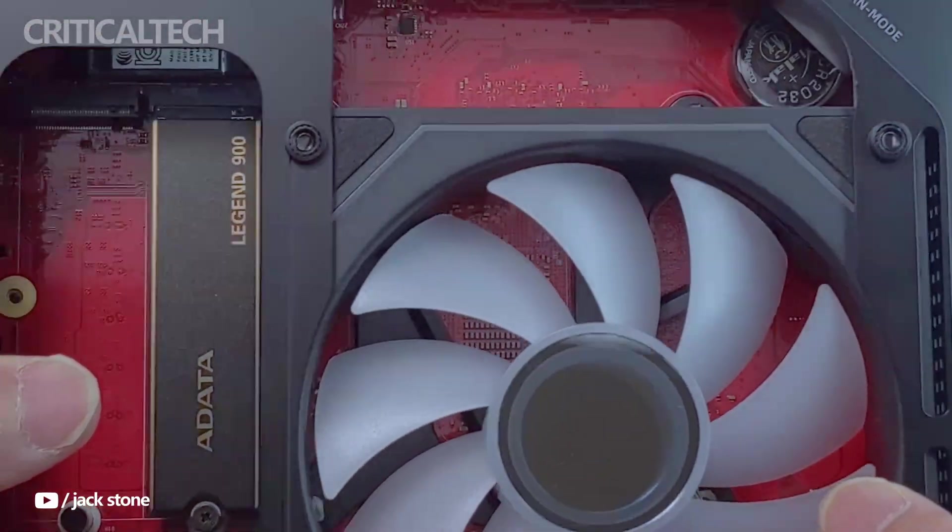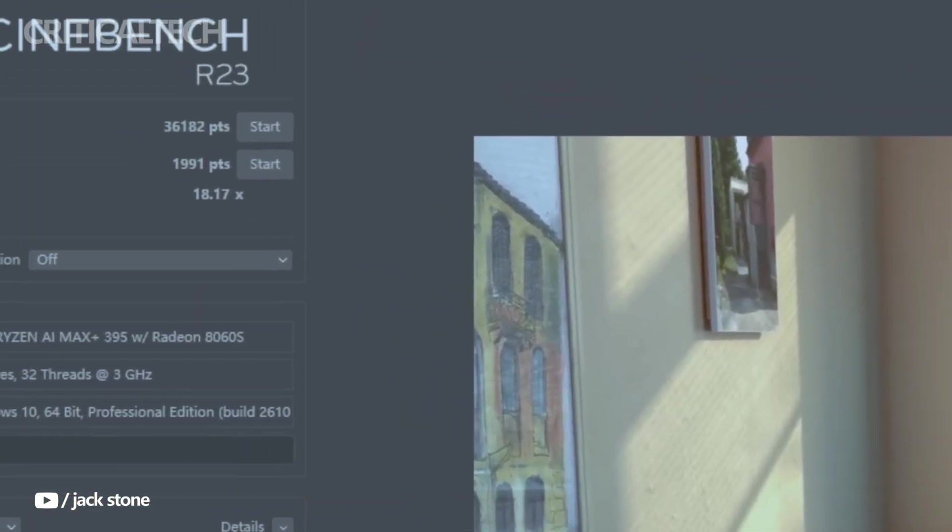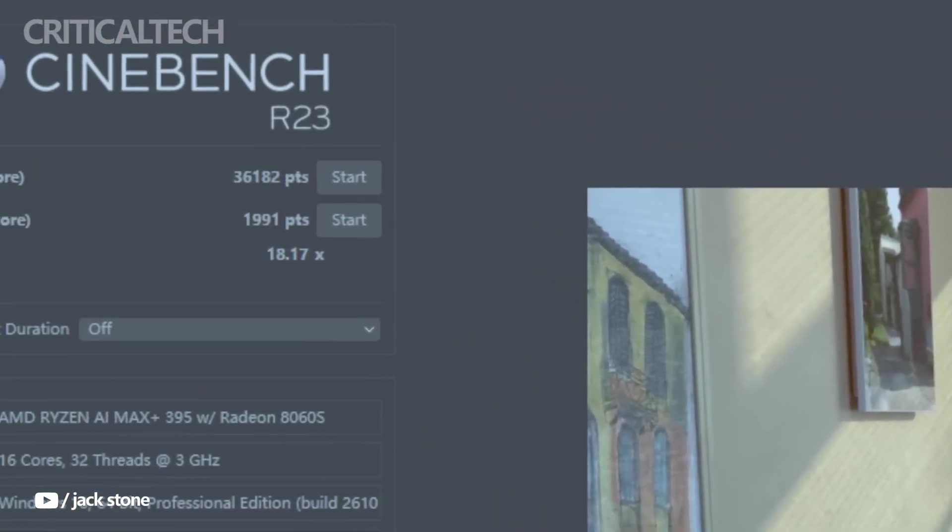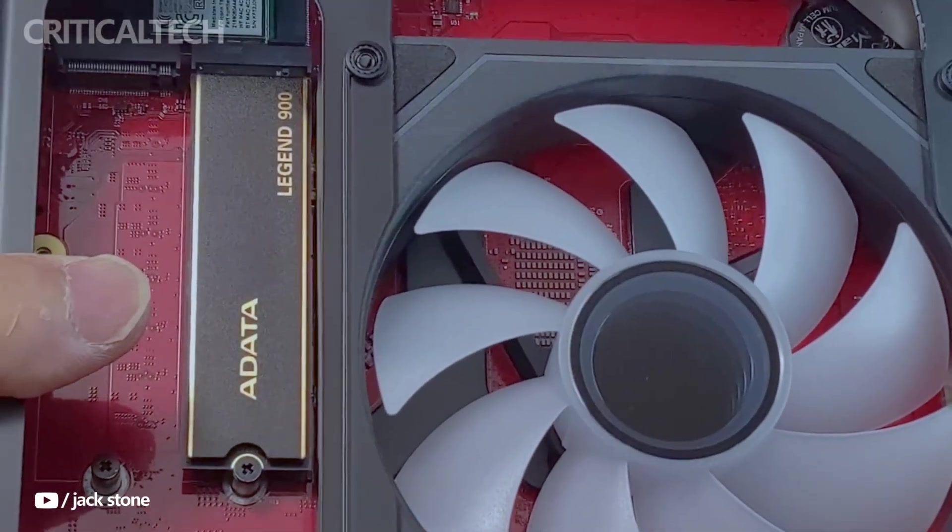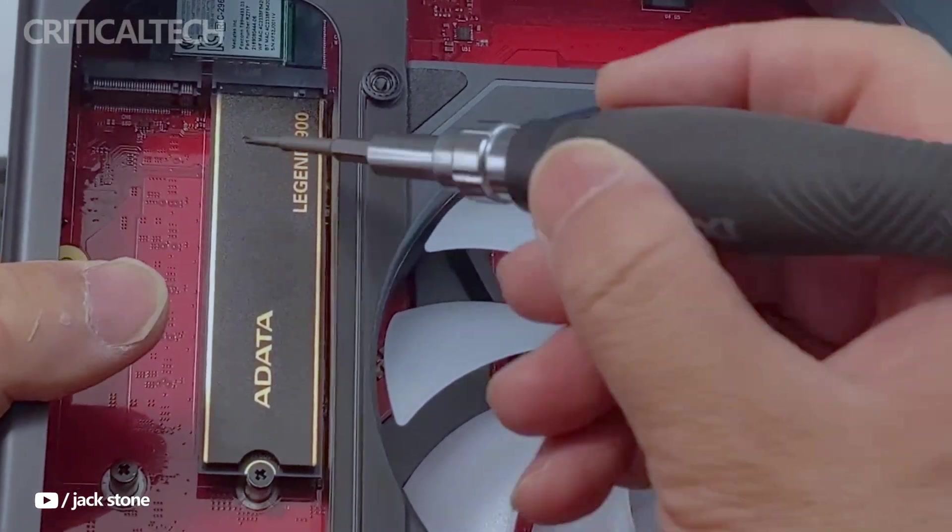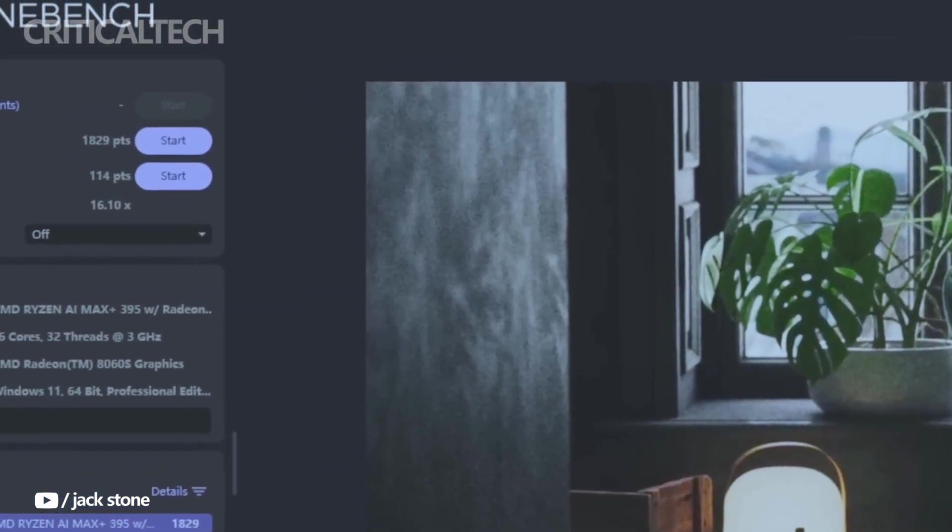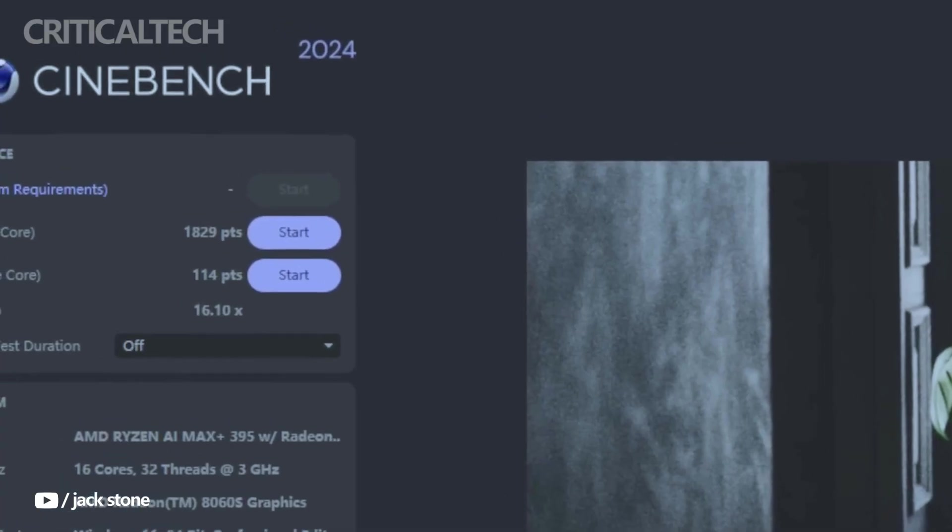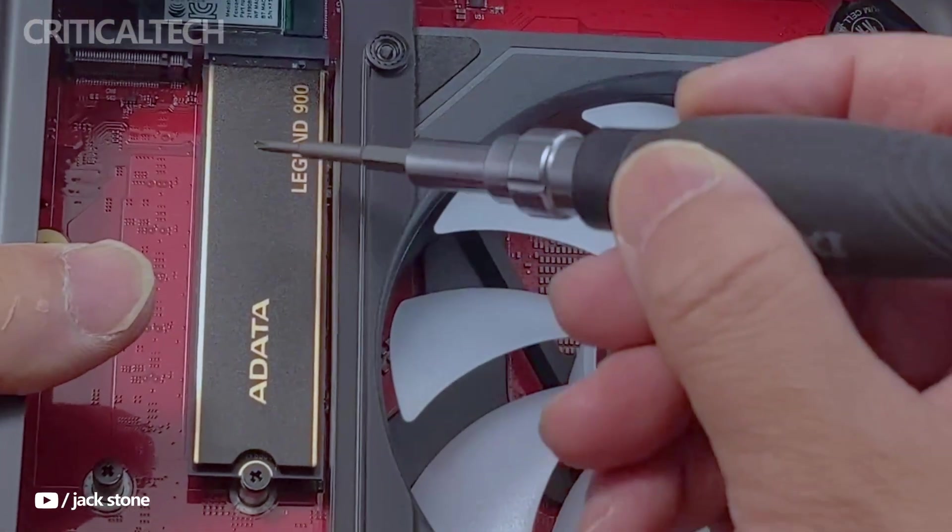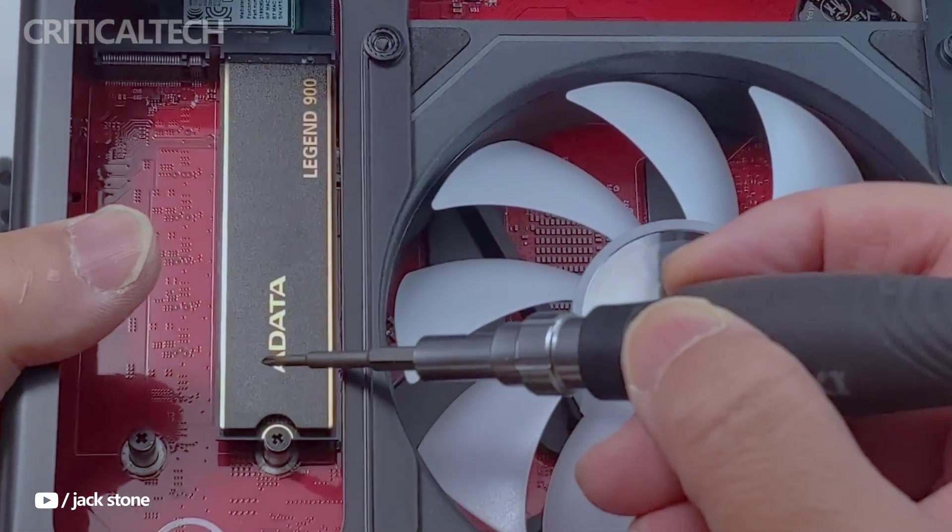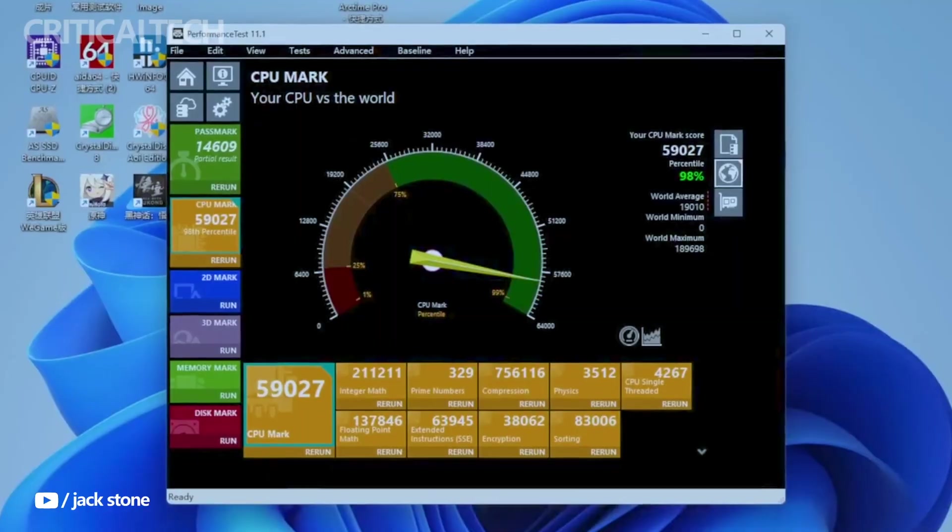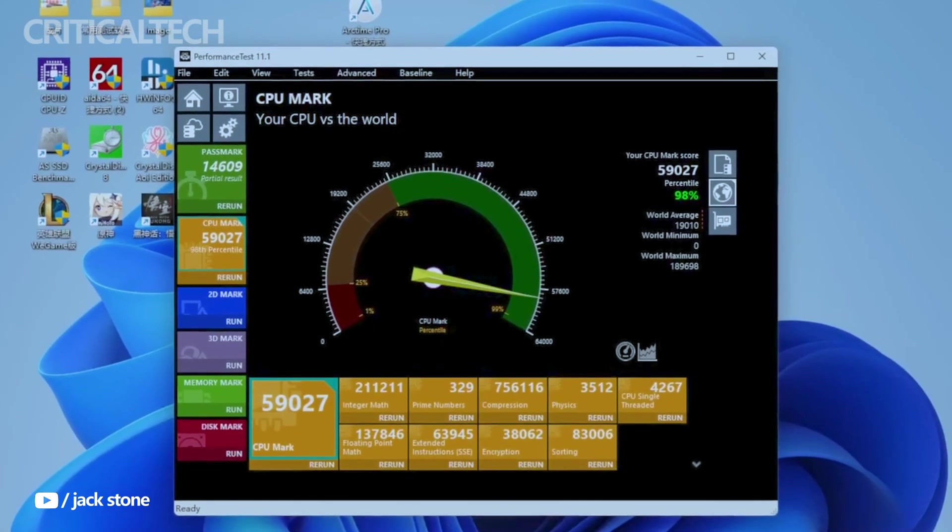A standout feature of this chip is its powerful XDNA 2-based NPU, capable of delivering up to 50 tops of AI performance independently, with a system-wide capability reaching 126 tops.